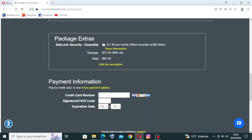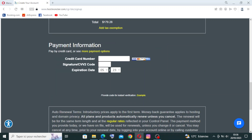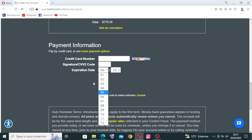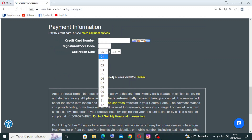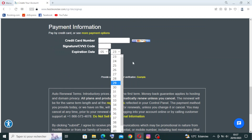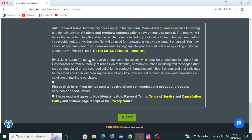For payment information, you'll need to enter your credit card details. The credit card number — around 14 or 15 digits — is on the front of your card. The CVV code is a three-digit number on the back. You'll also enter the expiration date with the month and year.